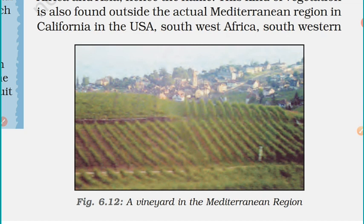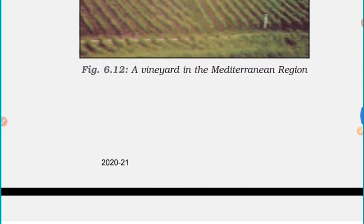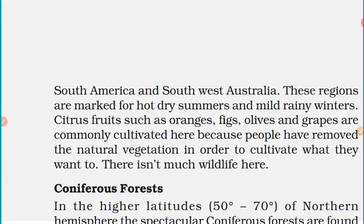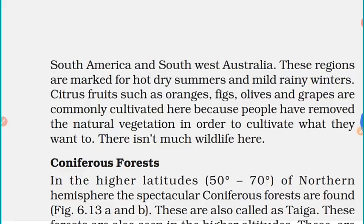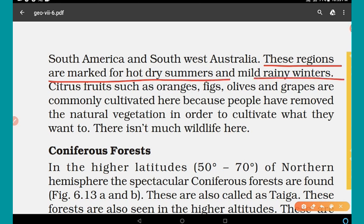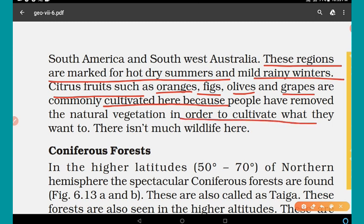Mediterranean vegetation is also found in southwest Africa, southwest South America, and southwest Australia. These regions are marked by hot dry summers and mild rainy winters. Citrus fruits such as oranges, figs, olives, and grapes are commonly cultivated here.